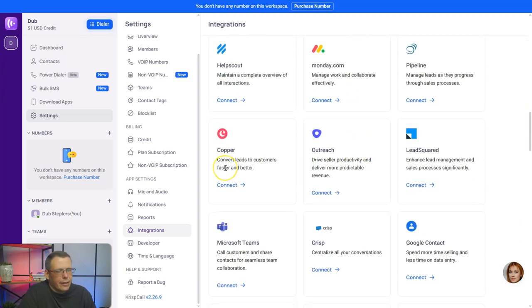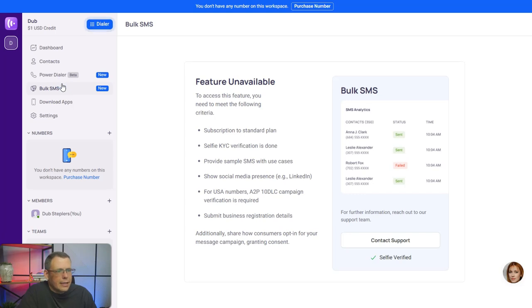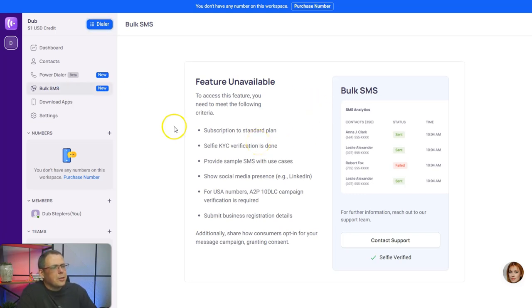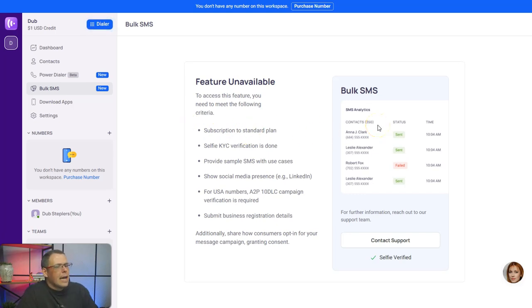The bulk SMS, which is really good as I was talking about earlier, you have subscription and the standard plan. Selfie KYC verification is done.